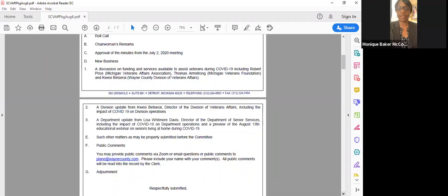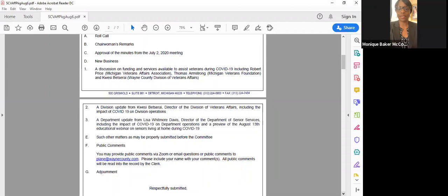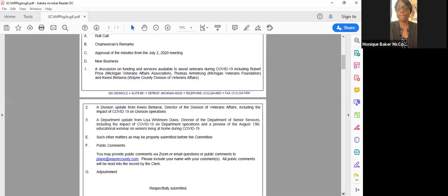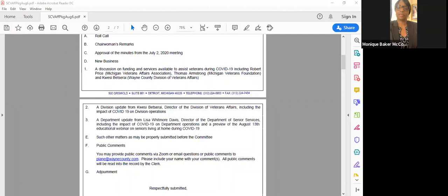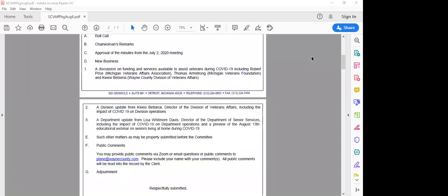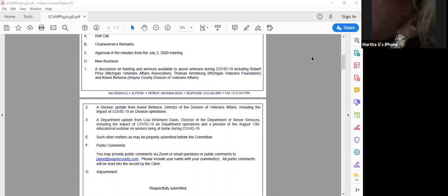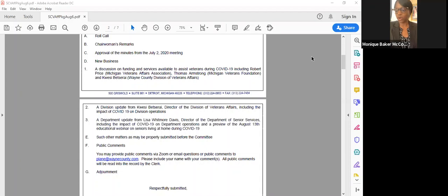Well, thank you for all that you do. Any commissioners have questions? No questions. We will move on to our next agenda item. E. Such other matters as may be properly submitted before the committee. There are no other items that's been submitted. Next item. Public comments. Anyone on the line have any comments? Is everyone unmuted? Everybody's unmuted now. And we don't have any comments in the chat? No. Does anyone have any public comments? Okay. We will move to the next item. Adjournment. So moved. So moved. So moved. It's been moved and supported. All right, everyone. Again, thank you so much for attending the meeting and we will see you next time. Have a good day.